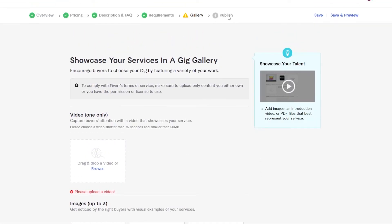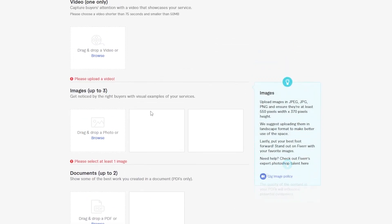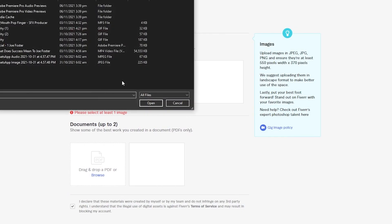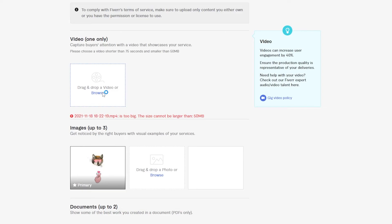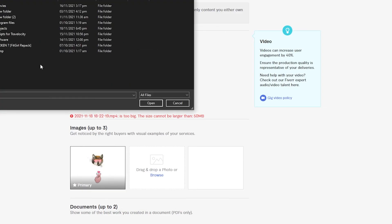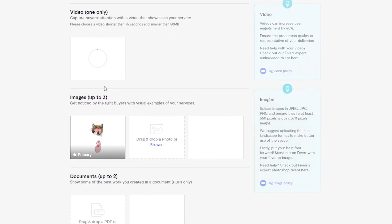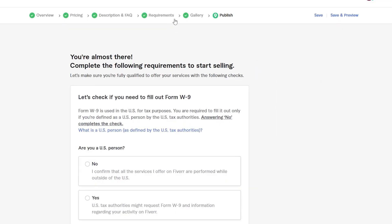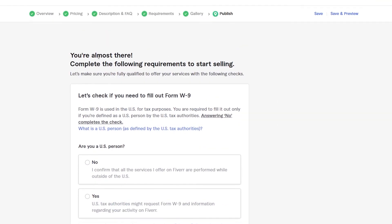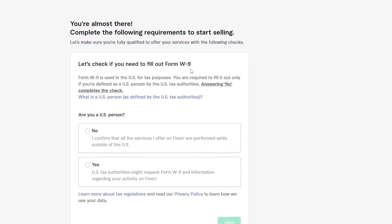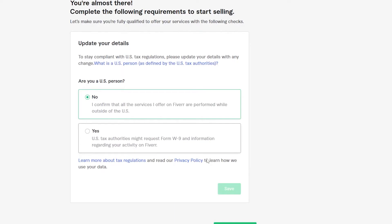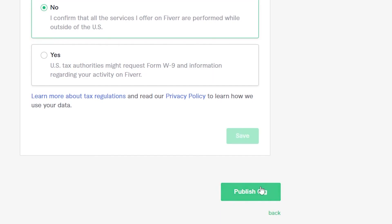Once you've done that, you'll be able to publish your gig. They may check you for the W9 form — 'Are you a U.S. person?' If not, click continue. Then simply publish your gig. And that is basically it — that is how you create a gig on Fiverr.